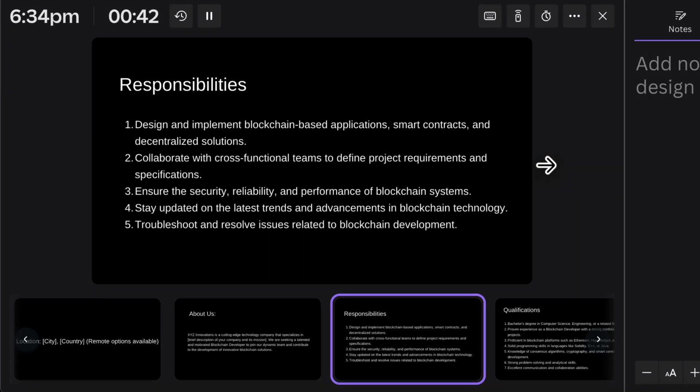In the job responsibilities, the first thing is to design and implement blockchain-based applications. The developer needs to know how to design and build a basic dApp and understand the applications of blockchain. Second, they must know how to write smart contracts. Third, they need to understand how decentralization can help solve real-world problems — for example, problems with today's financial system where banks control your money transfers.